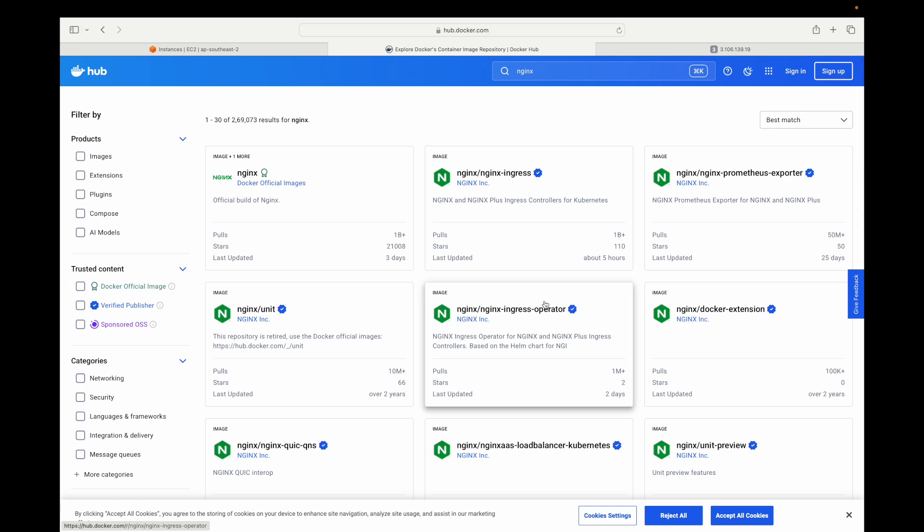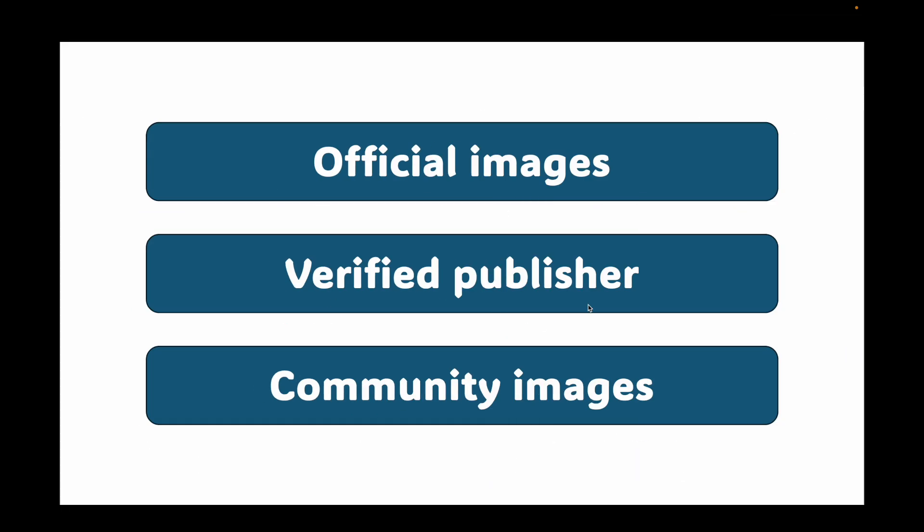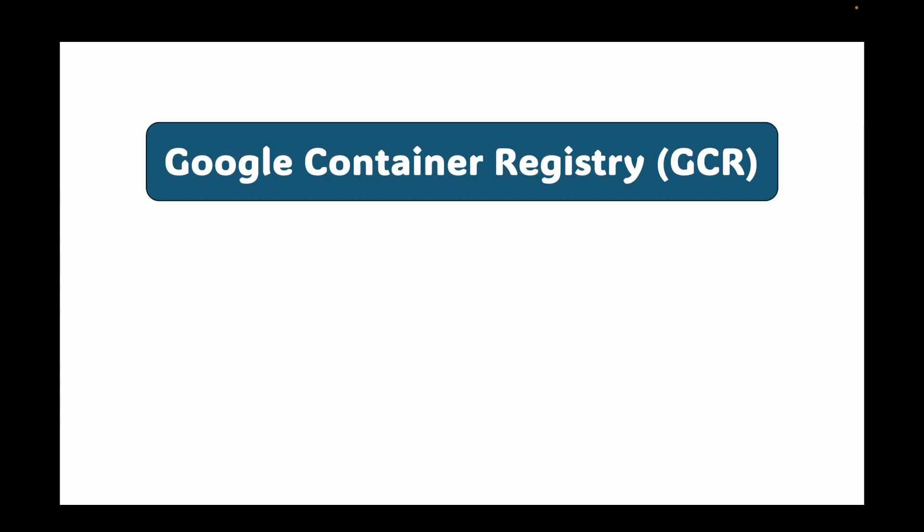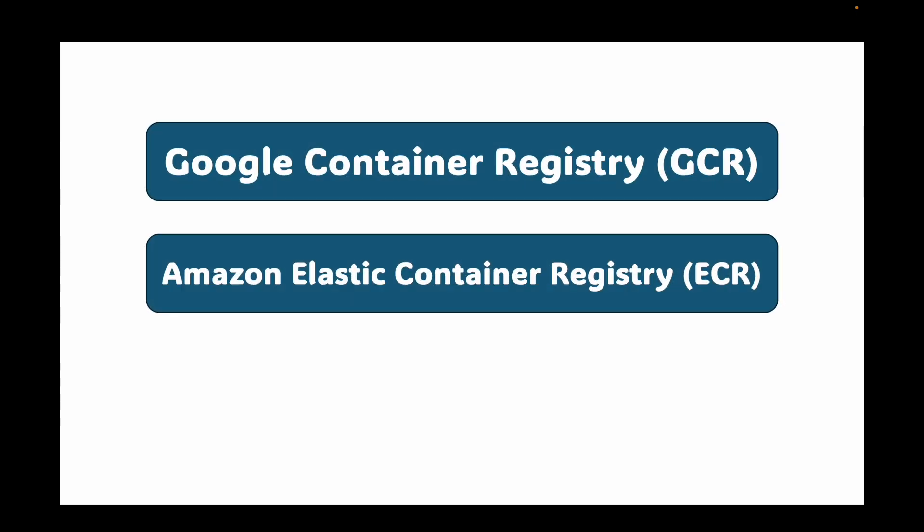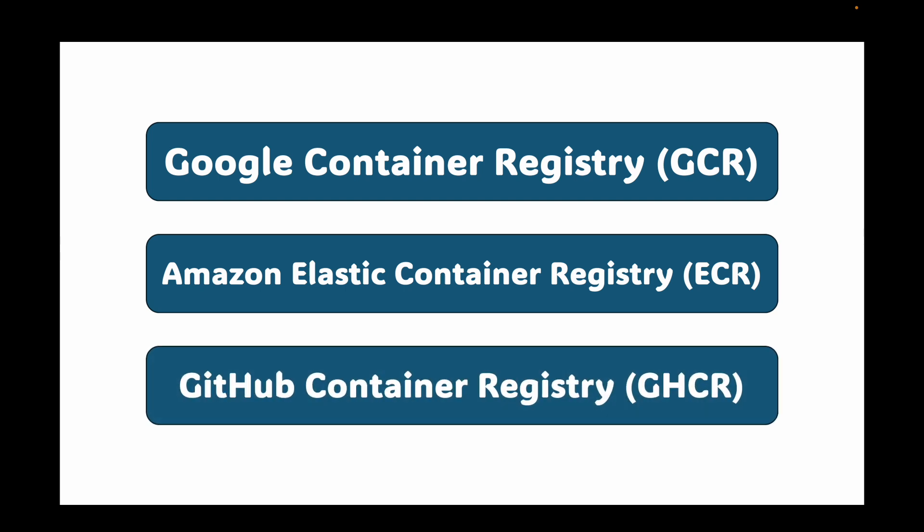Now Docker Hub is one registry. Other than this, there are some other popular registries that you can use. You have the Google container registry, GCR. On AWS, you have Elastic container registry. You also have GitHub container registry that you can use to store your container images. Now you can also run your own private registry for your company's internal images. By default, when you run Docker pull, it looks for the images on Docker Hub.